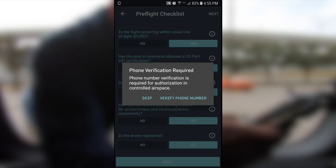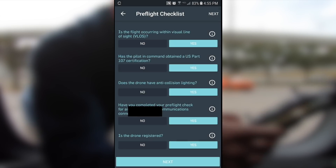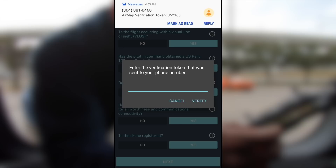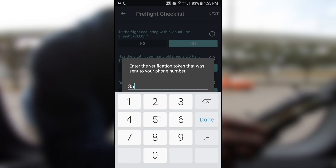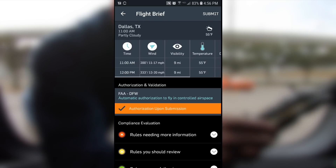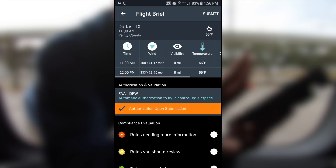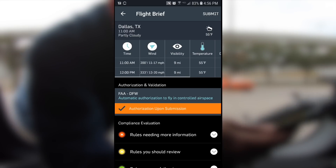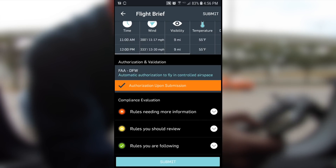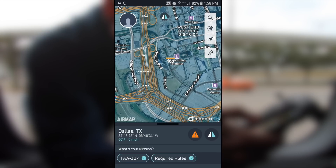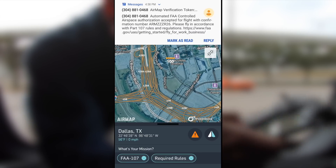Verify the phone number you entered, hit submit, and very shortly you'll get a text message with a key. You'll see a pop-up — enter the token key in the box and hit verify. Hit next and it creates the flight plan. Review it — the forecast showed nine miles of visibility — then hit submit at the bottom of the app. After submitting the flight plan, a short time later you'll get another text message: controlled airspace is confirmed.